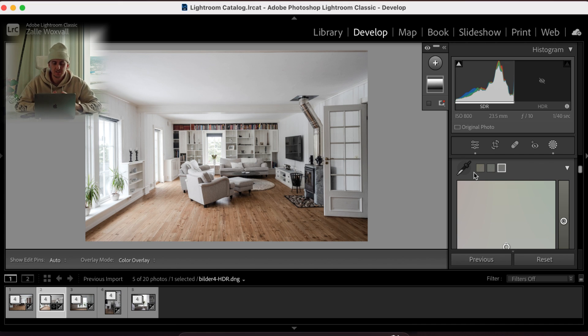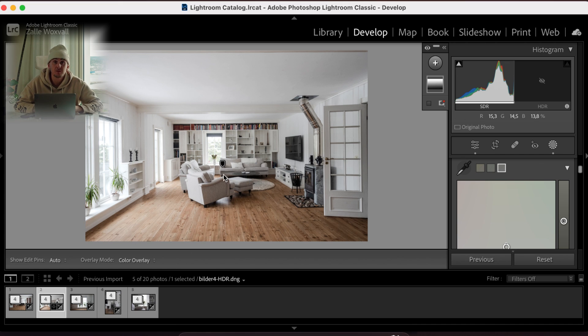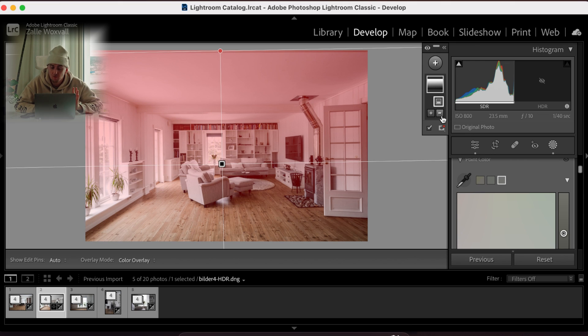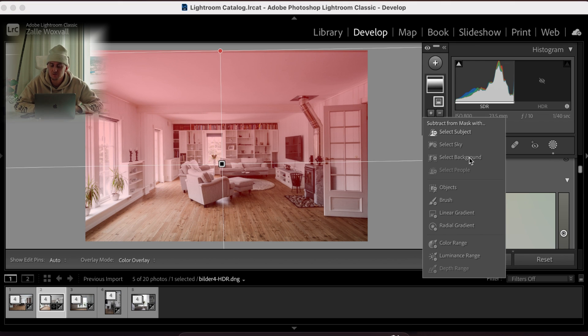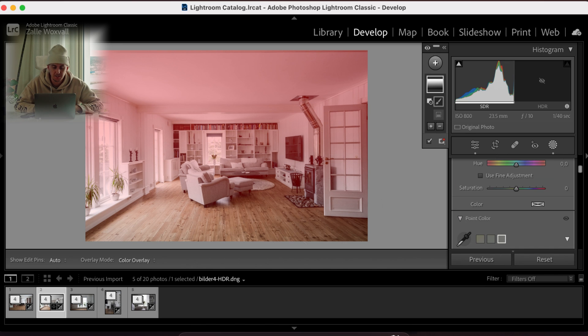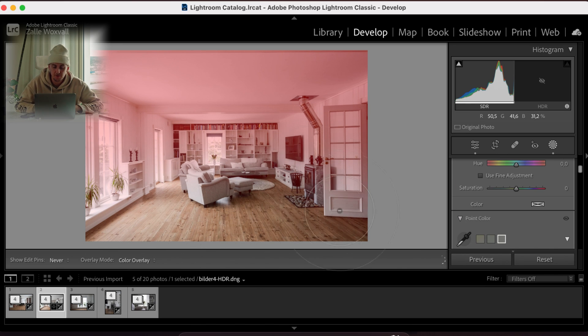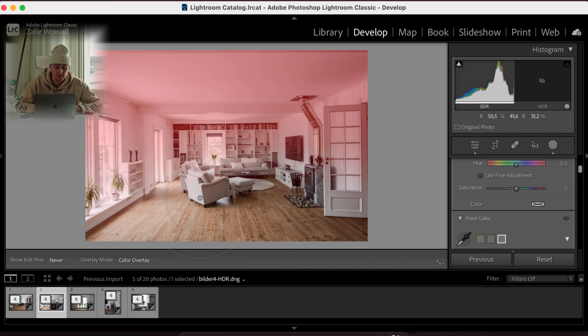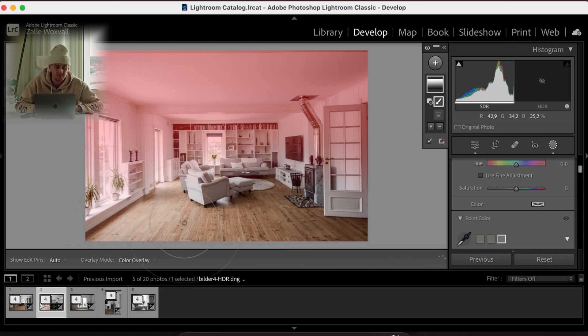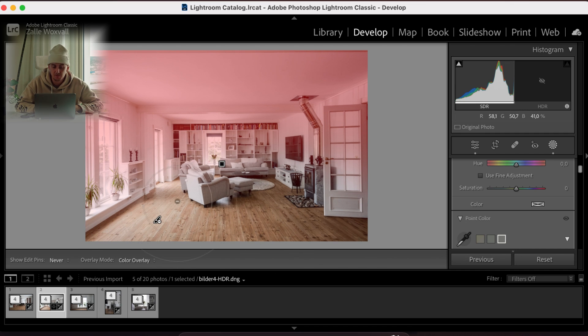But when we have taken out the colors you might lose some colors in the floor and other details. So what I'm just doing, this is the whole trick, is just go to Subtract. And I go through a brush, and I'm just gonna take away the mask from the floor. And sometimes you can take away from the plants if you want to keep some green color in the plants or stuff like that.